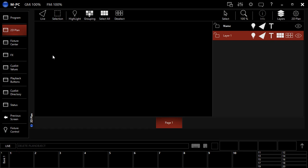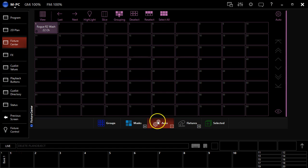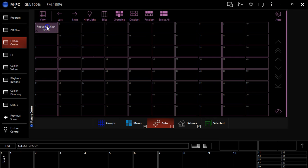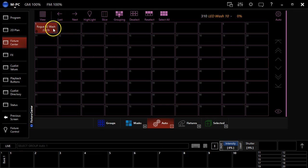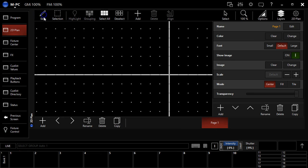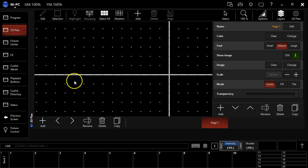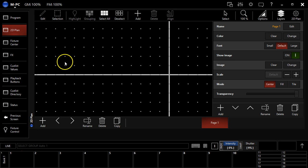So, to get started, we're going to go to our fixture center tab, going to go to the auto groups that were generated based off of our patch, we're going to click our 10 fixtures that are in a group so that we've got them selected and in the programmer. You can go over to the 2D plan view, we're going to press live, that's going to toggle us over here into this edit mode and this is important because this is how we add in our fixtures, move stuff around, scale things, etc.